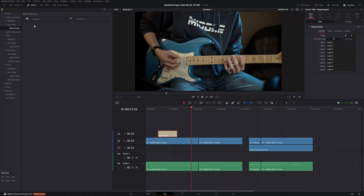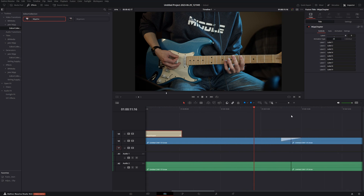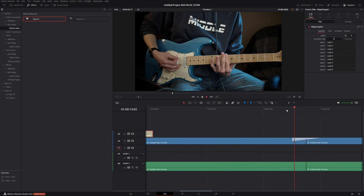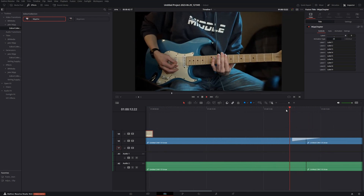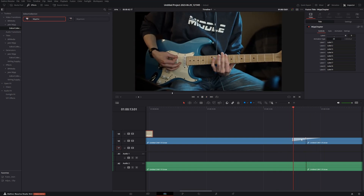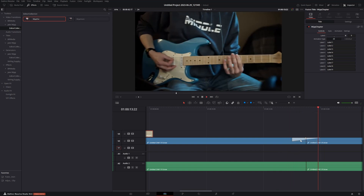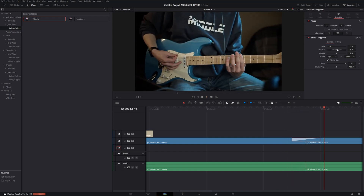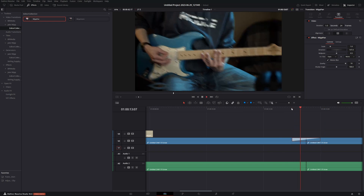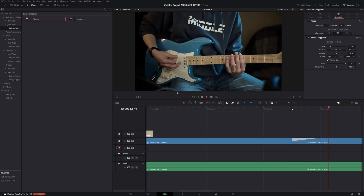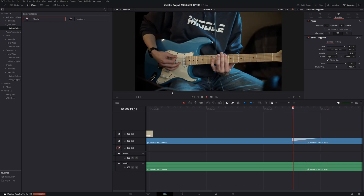One that I have to throw in just for the joke — I made a whip pan transition. I mean, you have to, you can't not. So if I show you that here, you just drag it right on and now we have a whip pan transition. Super simple.